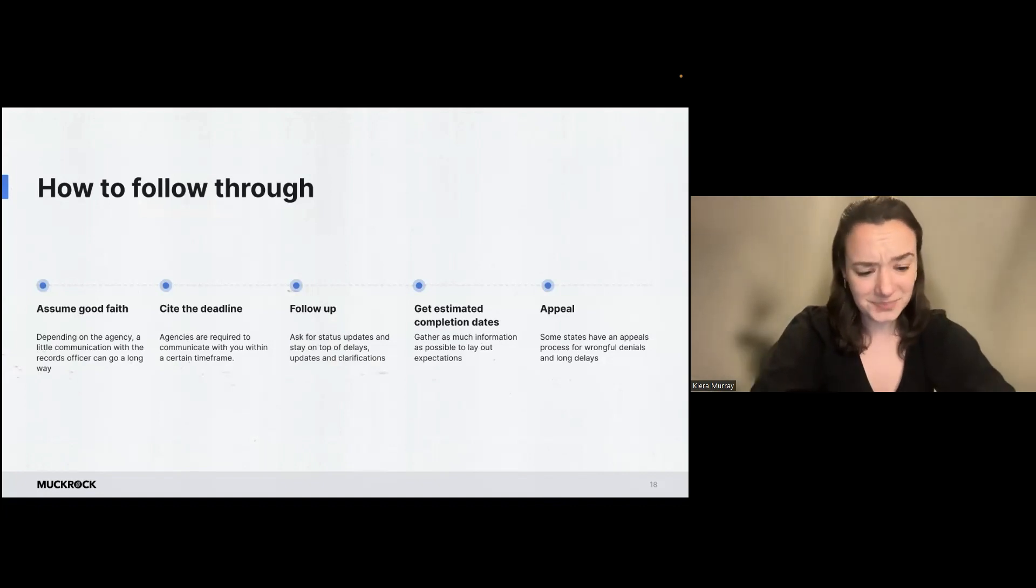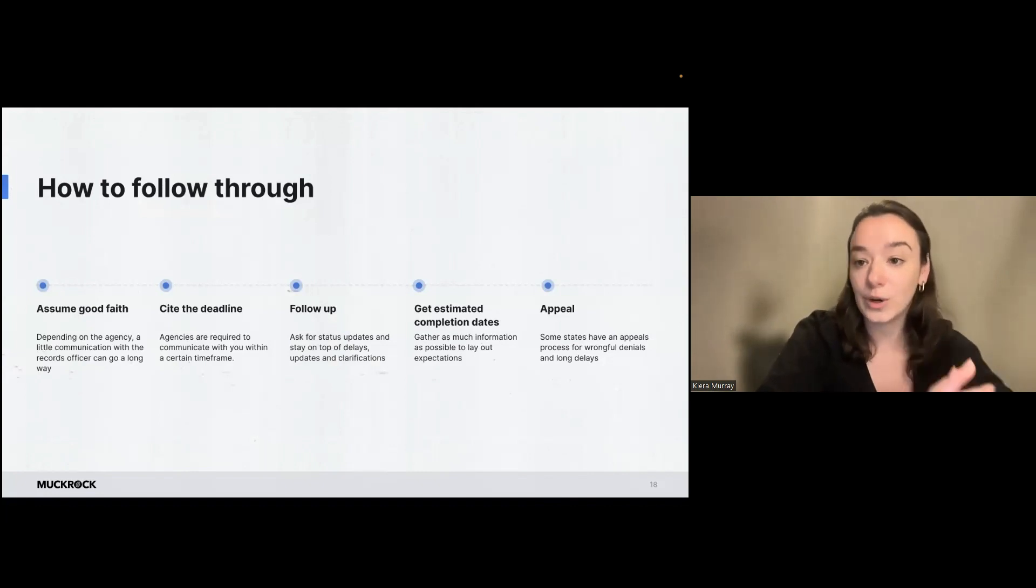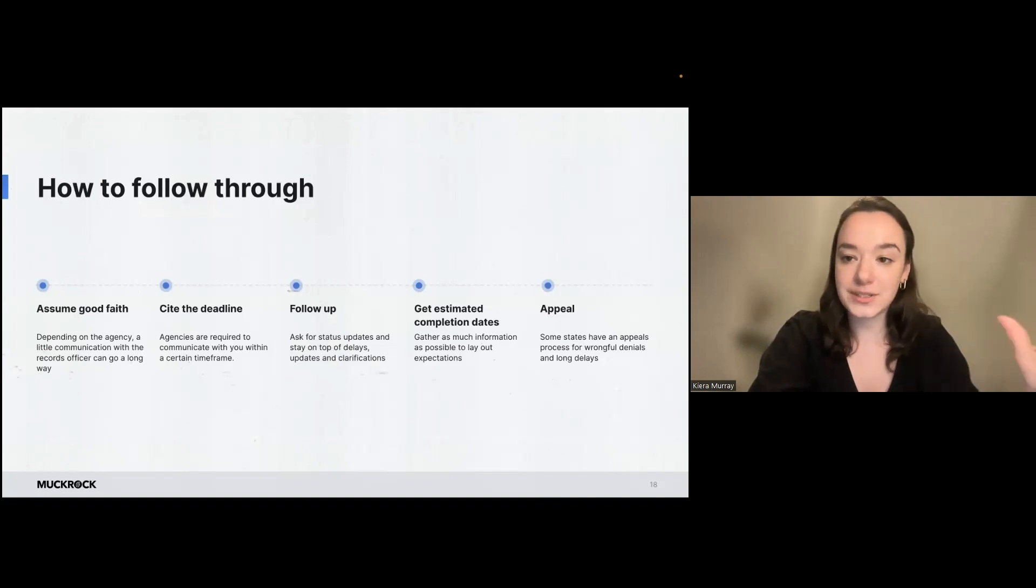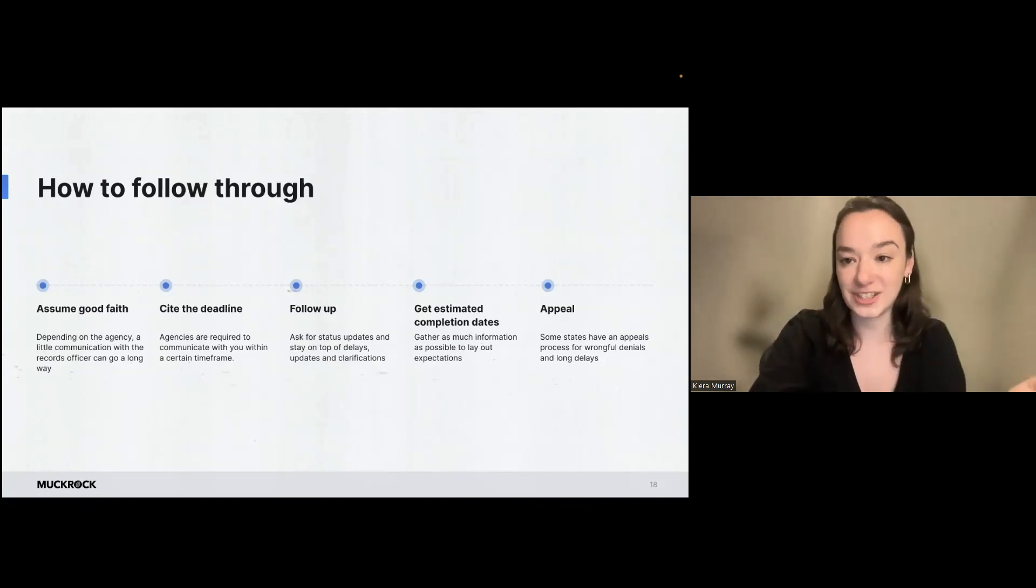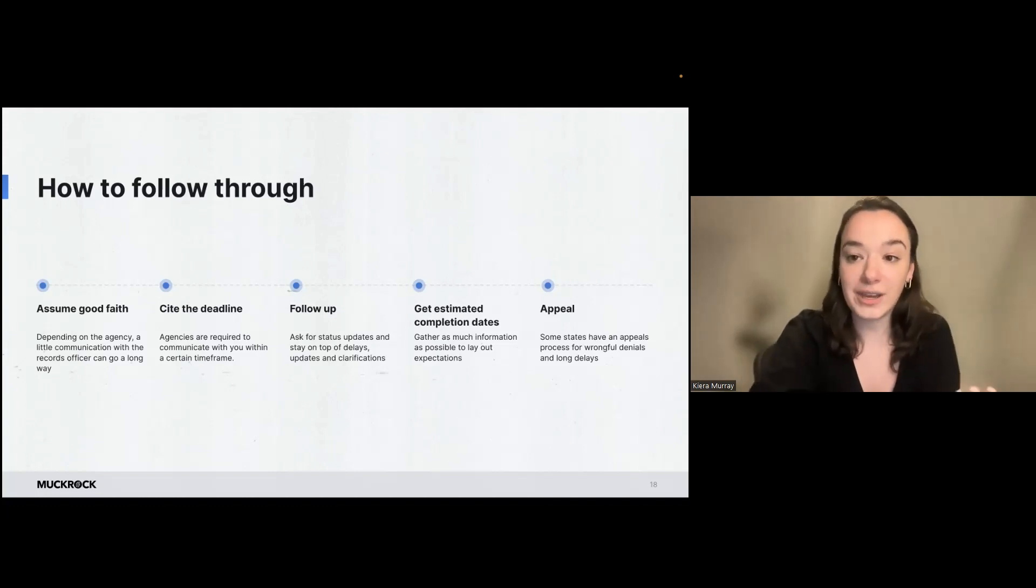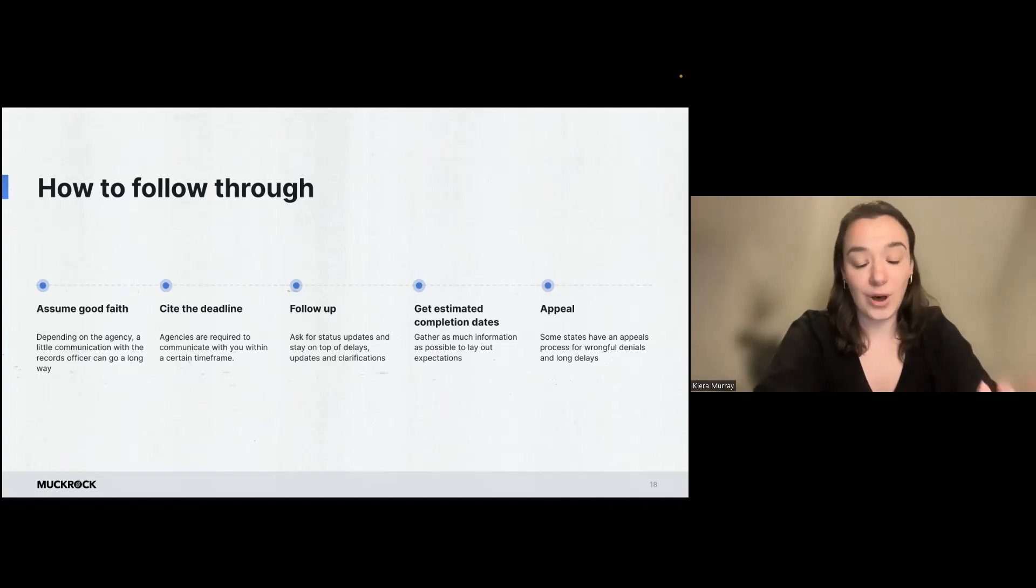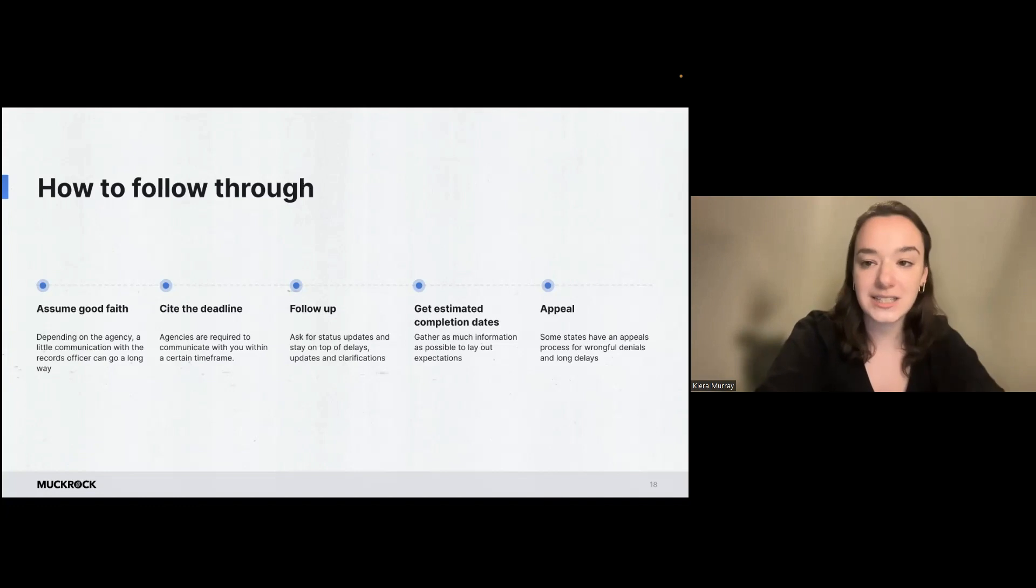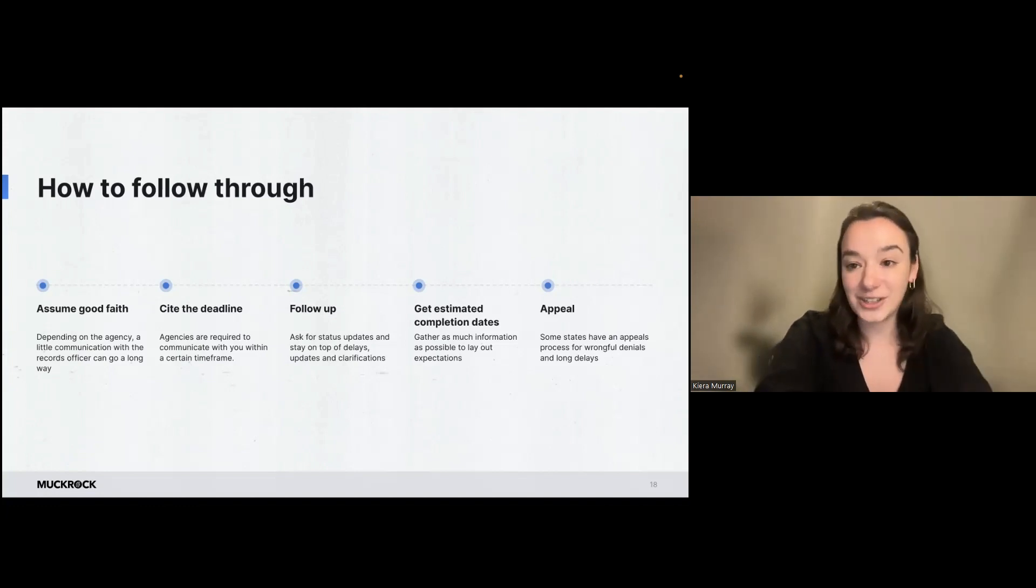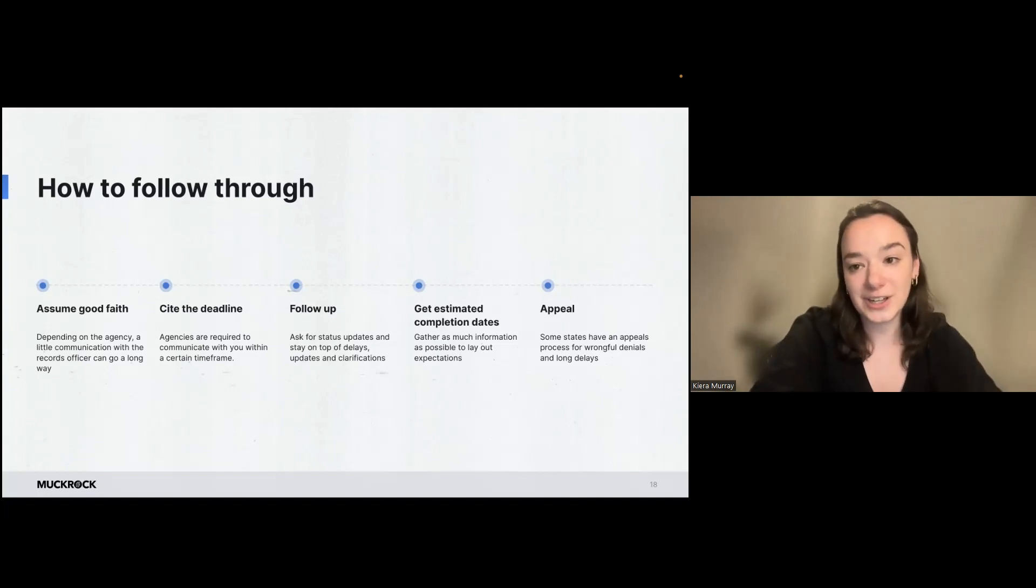And this kind of ties back into remembering that there's a person on the other side of your request. So FOIA officers and people who are working in records departments are usually working within those layers of bureaucracy, they're probably having to hop around to different departments and different people to gather the information that you're looking for. Government agencies have all the same challenges of resourcing and staffing and turnover that everywhere else has.